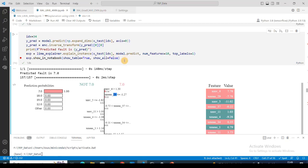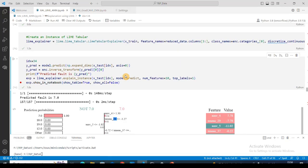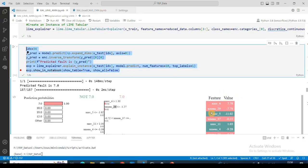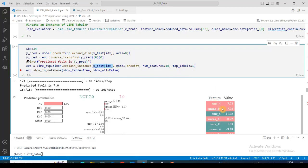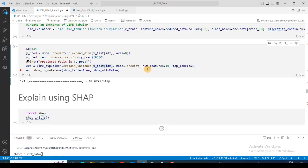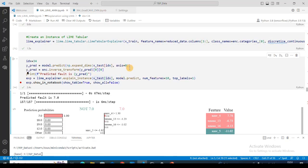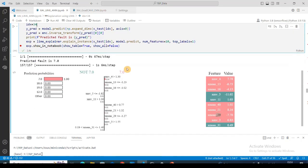However, LIME has a significant drawback. The perturbation is totally random, so if you run this method again on the same sample, the feature importance values will change — they are highly dependent on the random perturbation each time. Running it again, xmv4 changes ranking and xmea29 drops to last place. This instability is one disadvantage of LIME.